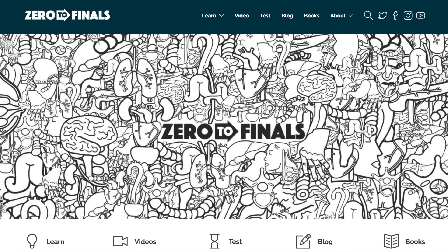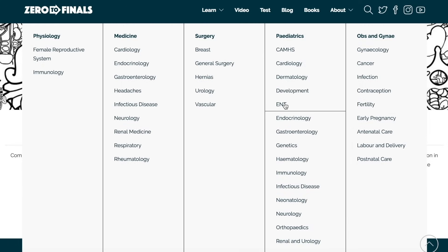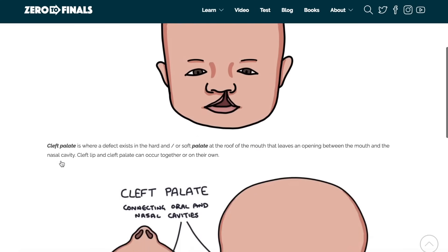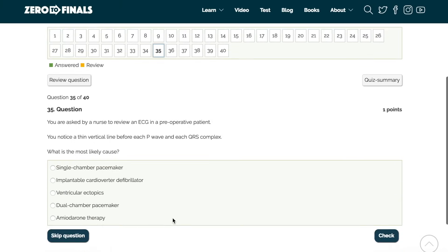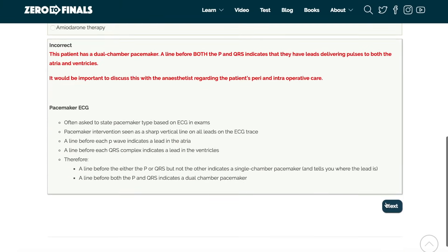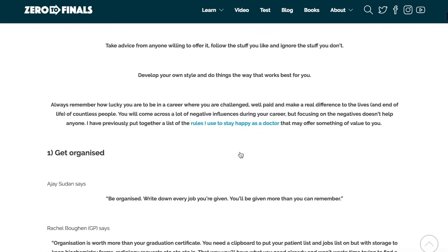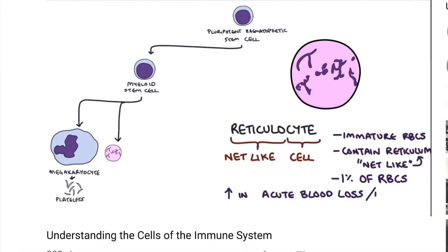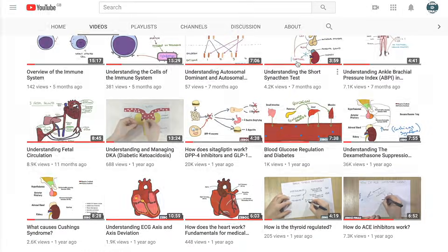Thanks for watching. I hope you found this video helpful. If you did, don't forget there are plenty of other resources on the ZeroToFinals website, including notes on various topics covered in medical school with specially made illustrations, a test section with loads of questions to test your knowledge, and a blog with ideas about a career in medicine. You can also help on YouTube by leaving a thumbs up, a comment, or subscribing to the channel.